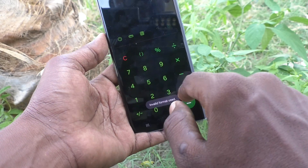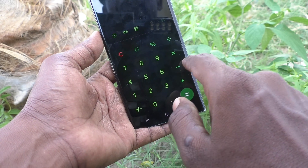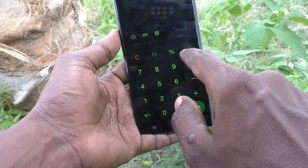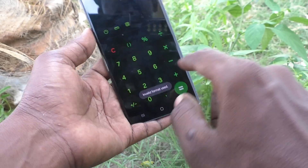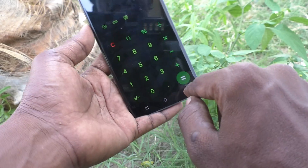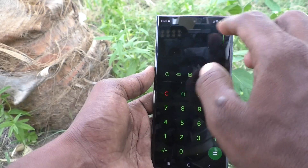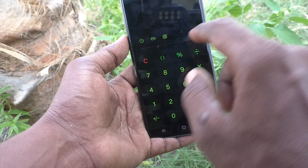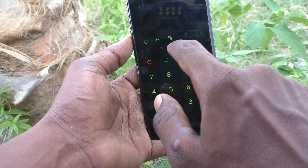Now you can do some basic calculations using this calculator. To clear, you can click the C button. You can do multiplication, division, subtraction, percentage — whatever you need. These are all simple calculations.